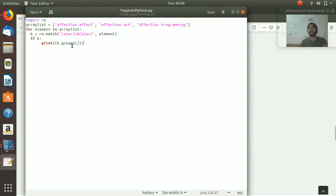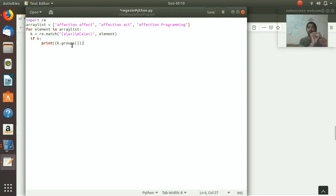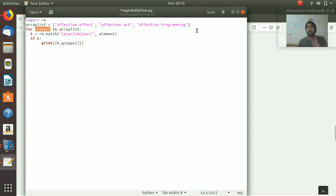We use a for loop: 'for element in array_list'. It loops through all three elements. In the first iteration it takes 'affection effect' and matches it with the pattern, then 'affection act', and finally 'affection programming'. The element variable stores each of these three values one by one.